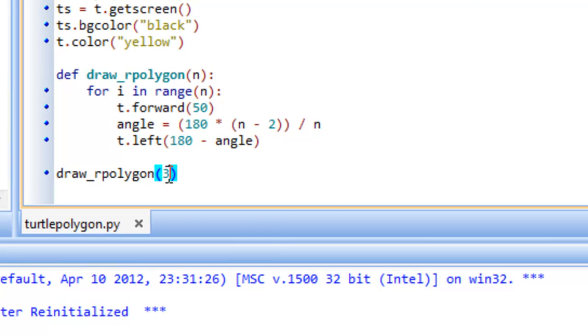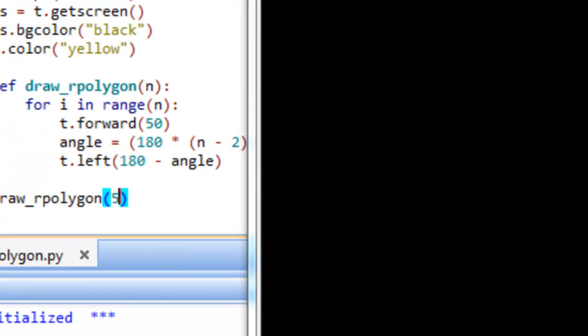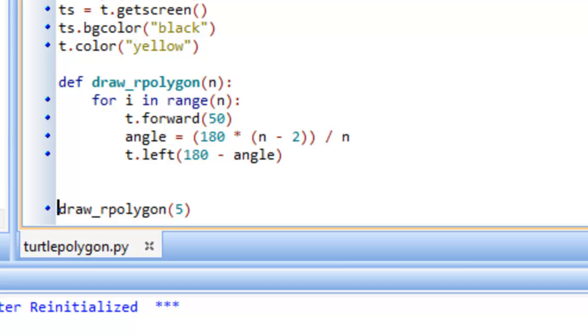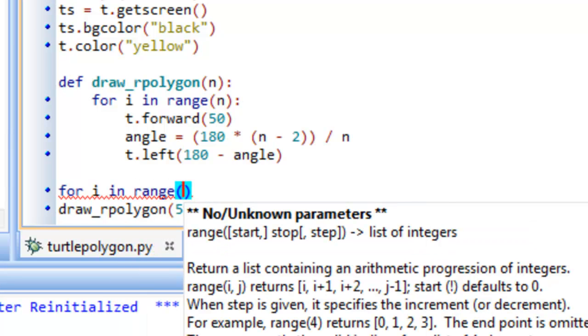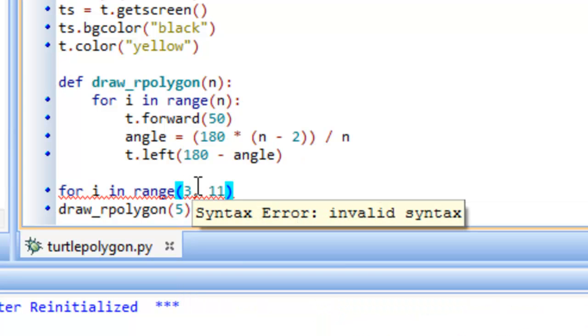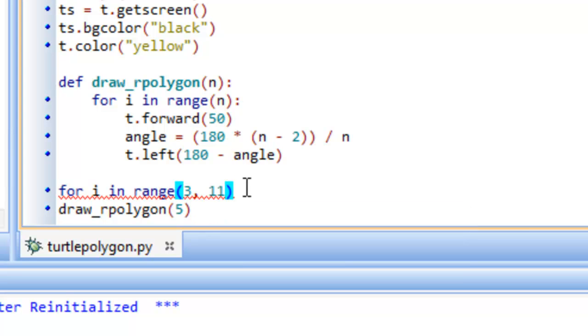Saving and running again, we now correctly draw a triangle. We test with a pentagon by passing 5, and that works too. We can make this more generic by nesting the draw_rPolygon call inside a for loop: for i in range(3, 11). The range goes from 3 up to but not including 11, so it covers values 3 through 10. We add a colon and indent the draw call.